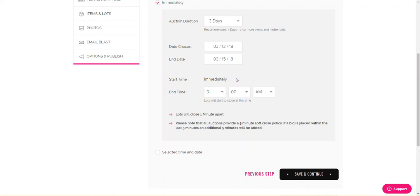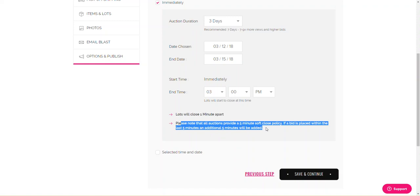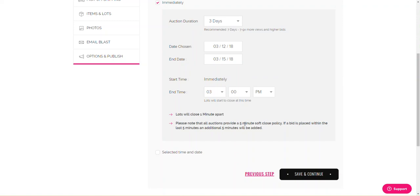I'm going to do my end time at 3 p.m. Remember, it is very important to change this. It will screw your entire sale up if you do not change this. Almost half of the beta testers screwed this up. So please, I'm going to sit here for five more seconds just moving my mouse over this. Please make sure the a.m. and the p.m. is correct. Lots will close one minute apart. What that means is that the first lot will close at 3 o'clock. The second lot will close at 3.01, 3.02, 3.03, etc. Except for when the soft close policy is activated. If a bid is placed within the last five minutes, so if the item ends at 3.05 and a bid is placed at 3.04, an additional five minutes will be added from 3.05, so it will be 3.10. And it will keep going and going and going until someone wins. Let's hit save and continue.